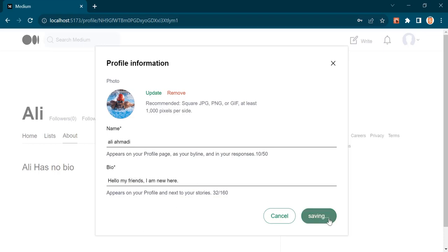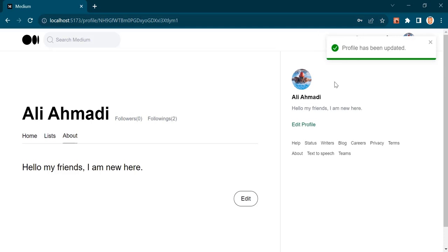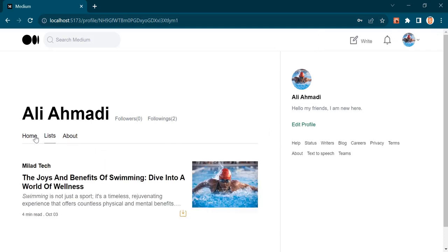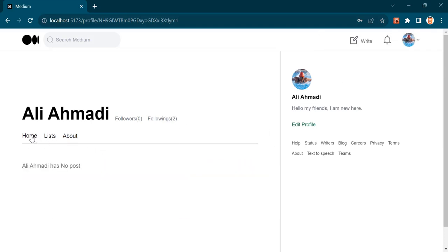Now if I save it, you can see my profile has been updated. So all the user's data will be saved in a separate collection inside Firebase Firestore.